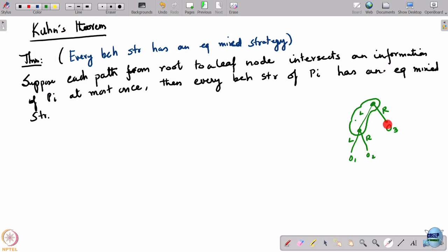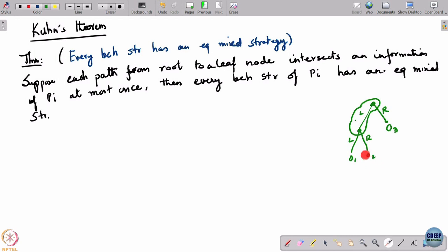A pure strategy means he plays either L or R. If he plays L he is in the same information set and plays L again, reaching O1. If he plays R he goes to O3 directly. There is no way to reach O2. So it is impossible to reach O2 using pure strategies and therefore using mixed strategies also. However, it was possible to reach O2 using behavioral strategies. This is the only case where equivalence fails, and Kuhn's theorem says: if no path from root to leaf passes through an information set twice, then every behavioral strategy has an equivalent mixed strategy.